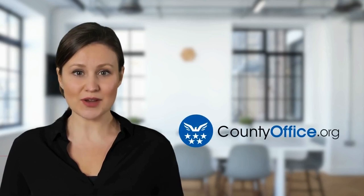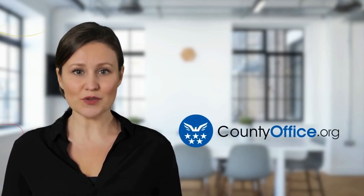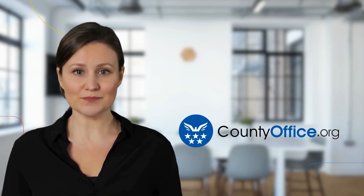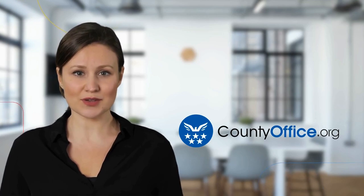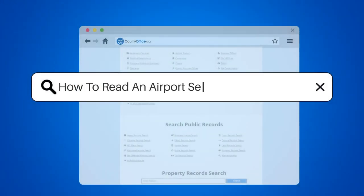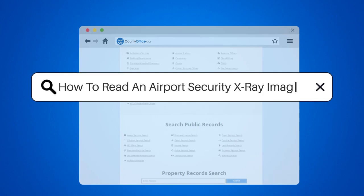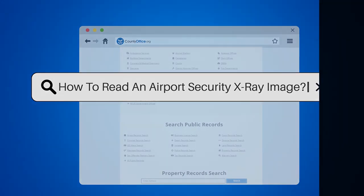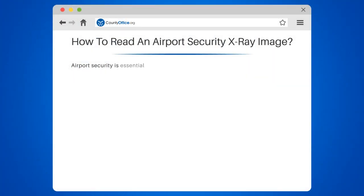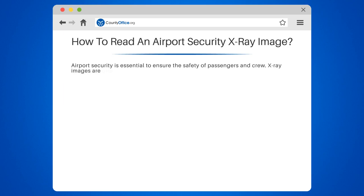Welcome to County Office, your complete guide to local government services and public records. Let's start learning. How to Read an Airport Security X-Ray Image: airport security is essential to ensure the safety of passengers and crew.